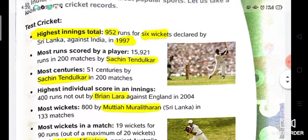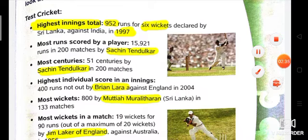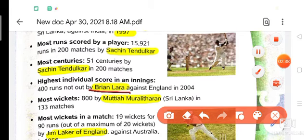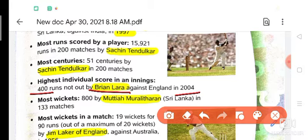Next one is highest individual score in an innings. In one inning, the highest individual score was by Brian Lara against England in 2004. Brian Lara scored 400 runs against England in 2004.